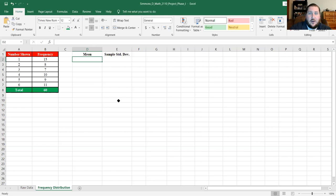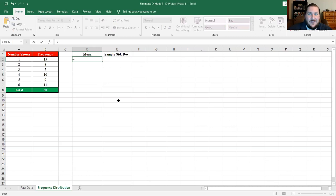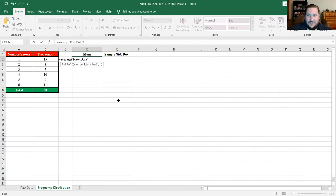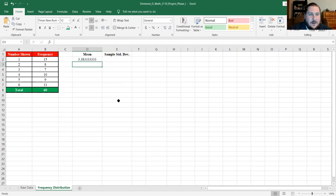For mean, the function in Excel isn't called 'mean' — it's called AVERAGE. I need to refer to the average of the raw data, so I have to tell it which sheet to reference by putting the sheet name in single quotes followed by an exclamation mark, then the range: 'Raw Data'!B2:B61. It tells me the mean of the die rolls was approximately 3.383 repeating.